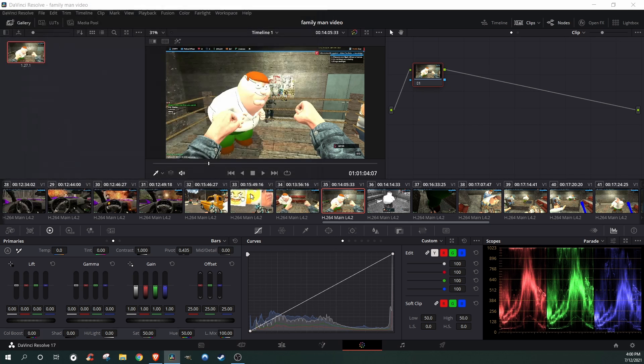I'm going to export it there. You can edit it in a Photoshop software, which I use GIMP, which is free, or you can make it in DaVinci.